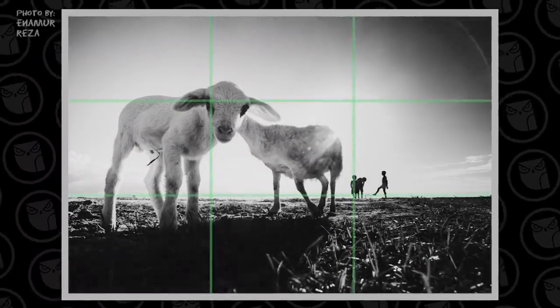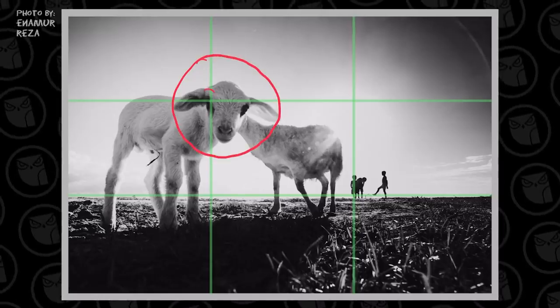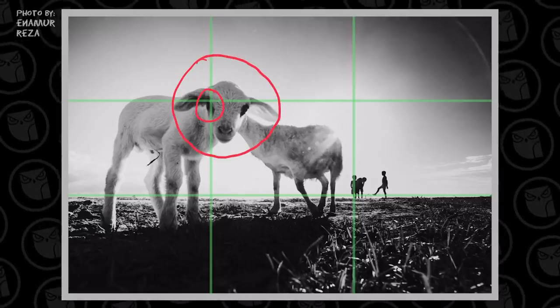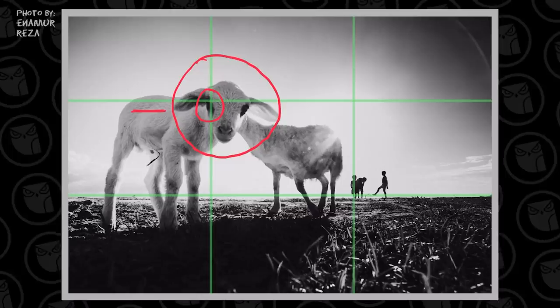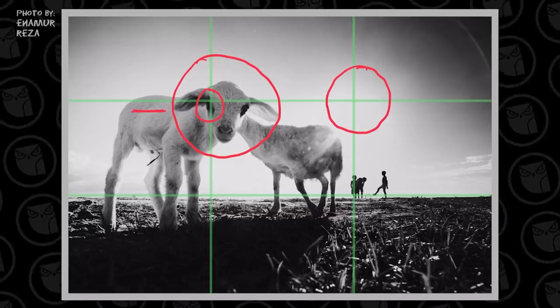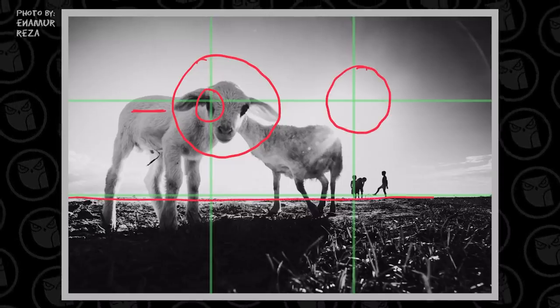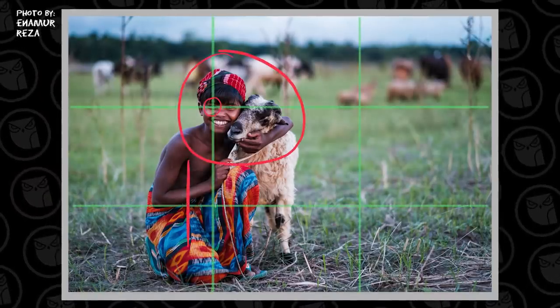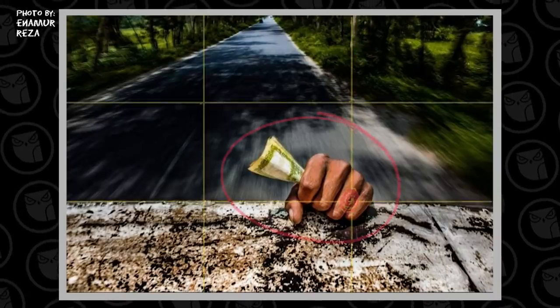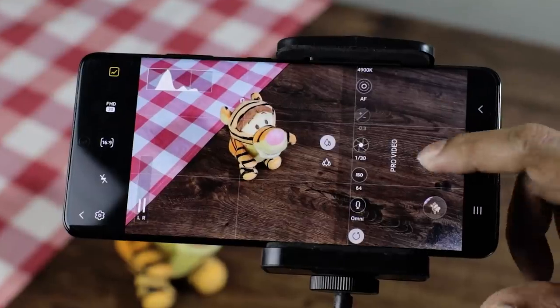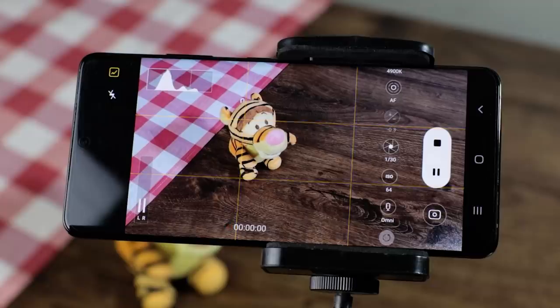The subject is placed at the intersecting points — the upper line, the horizontal line with intersecting points. The subject is placed off-center, not in the center of the frame. This is the rule of thirds, which is very interesting. On a phone camera, the rule of thirds grid is available as an overlay preset — you can enable it.